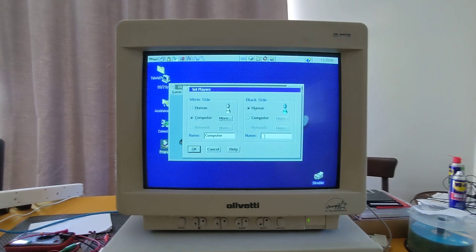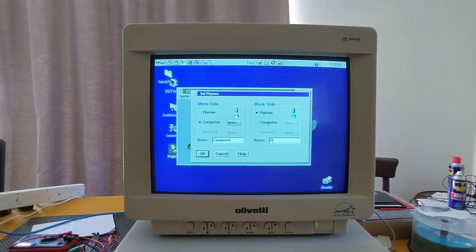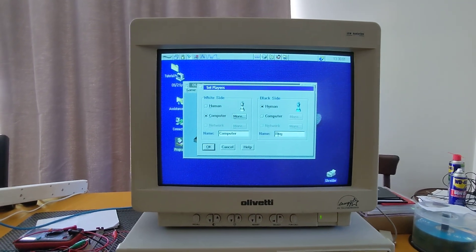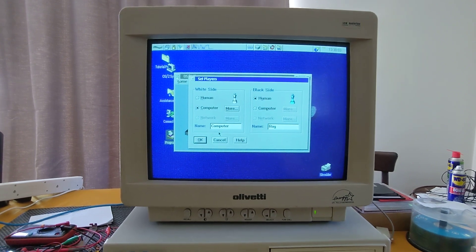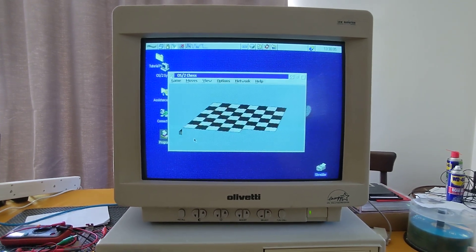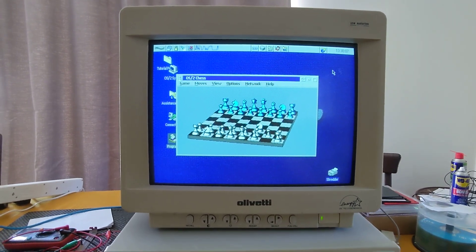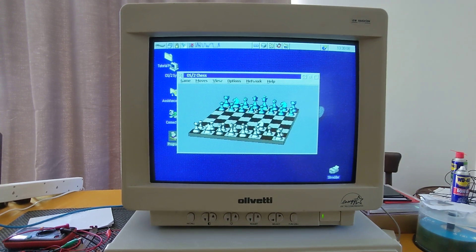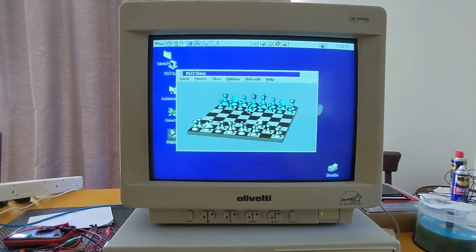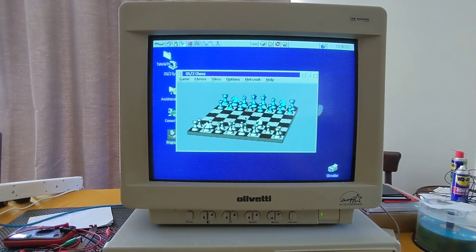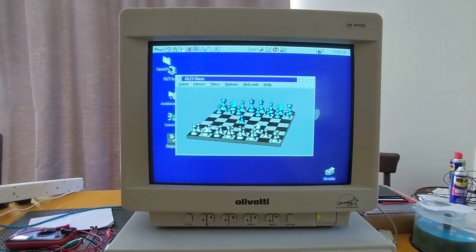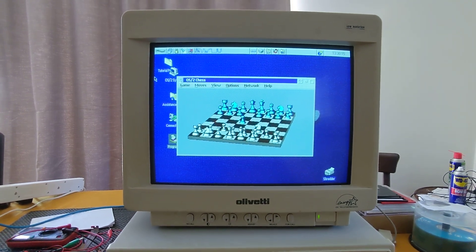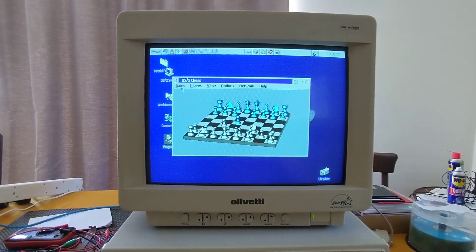We're just going to load the built-in chess game. Okay, and there we go. It's an absolute bloody marvel.